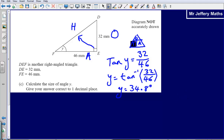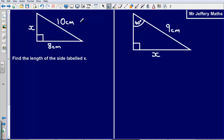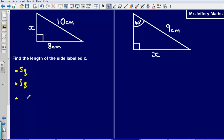If you got any of these questions wrong, there is a Pythagoras question and a SOH CAH TOA question for you to have a go at. Pause the video and attempt the questions. For the Pythagoras question, remember: square, square, add or subtract, then square root.